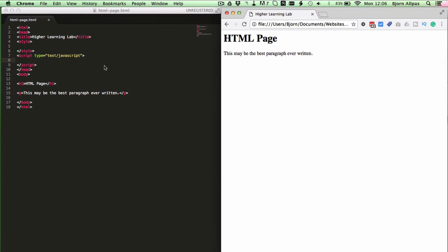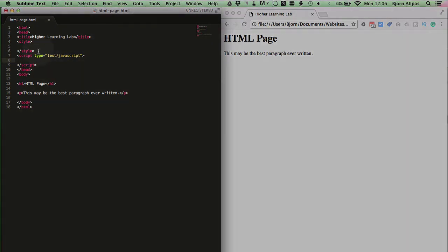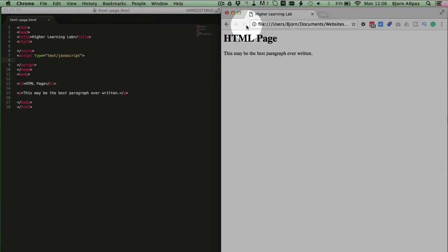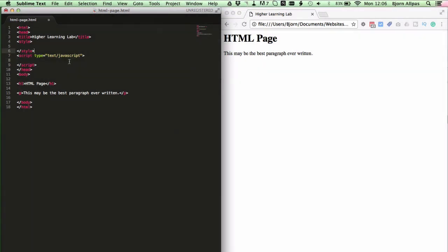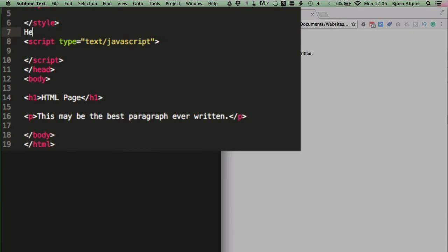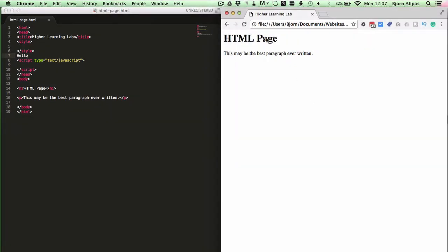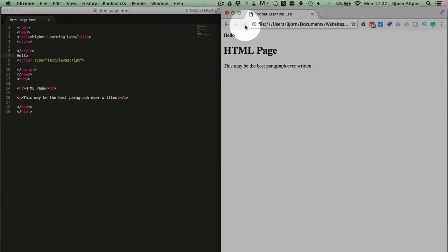And as long as it's done properly, whatever you type in the head section, I'm just going to save this and refresh the page, doesn't appear on the page. But if you do it wrong, for example if you type the word hello in the head tags, but you don't put them inside the appropriate tags, it's going to display on the page.